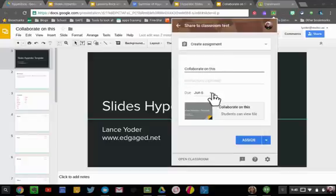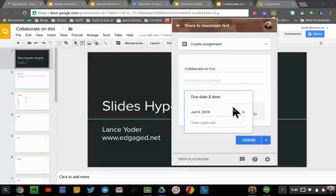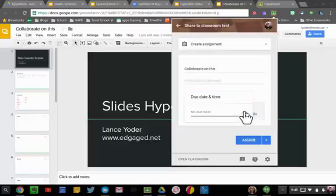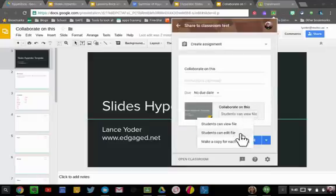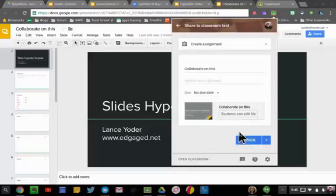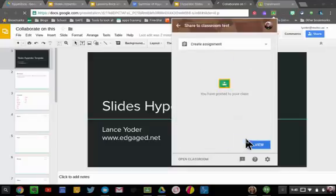I'm going to set the due date as None. And you also want to make sure you change this from Students Can View File to Students Can Edit File. This allows them to collaborate on it simultaneously.